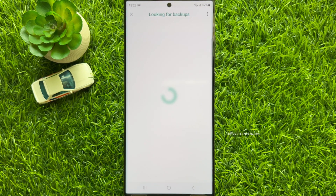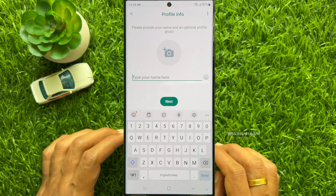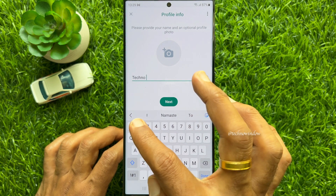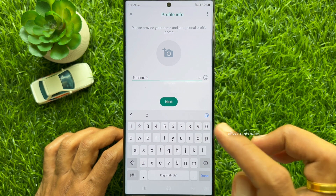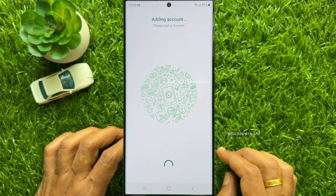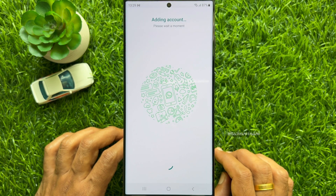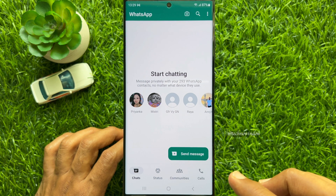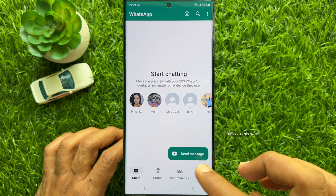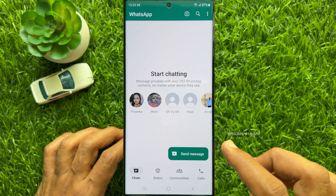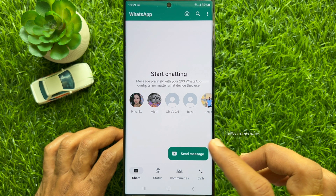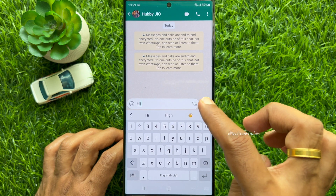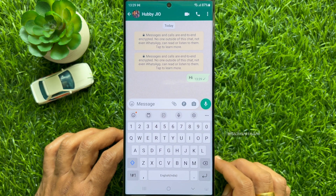When your phone number is verified, type a name for your second account and then tap Next. That's it — your second account is added on WhatsApp. You can start conversations using your second account.